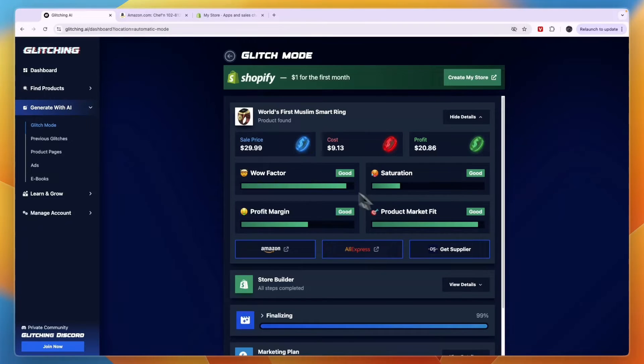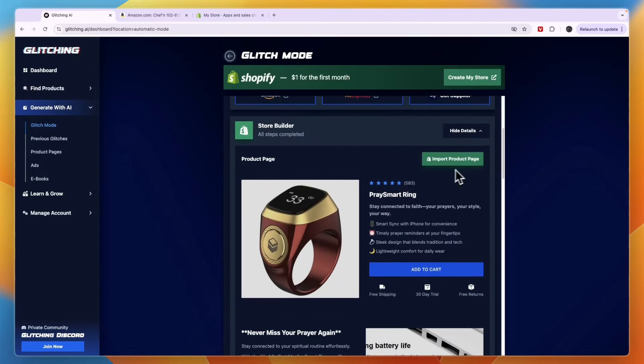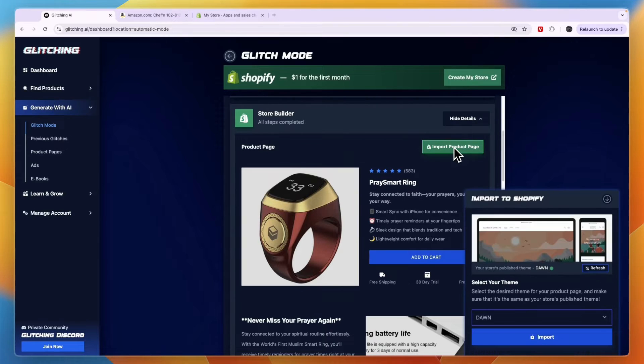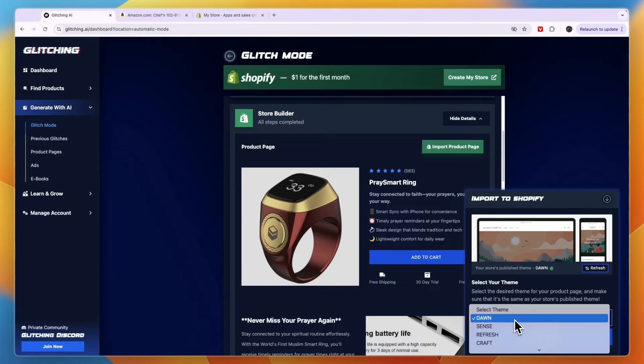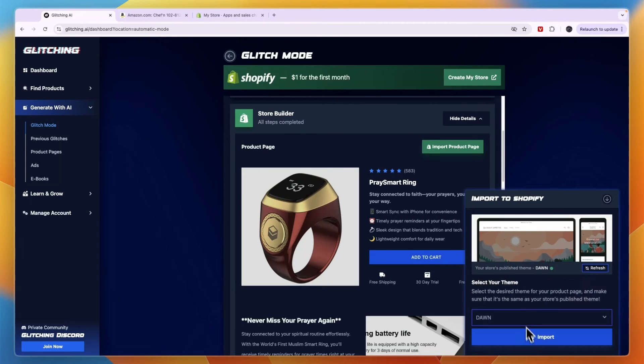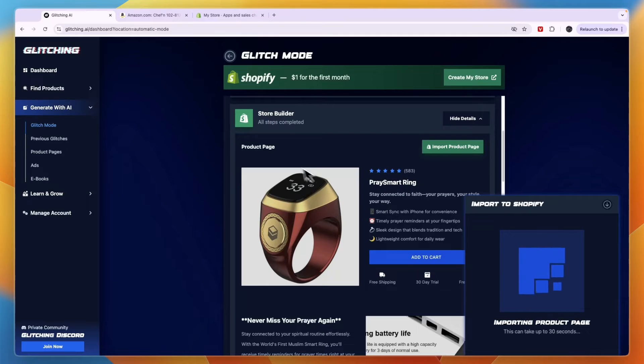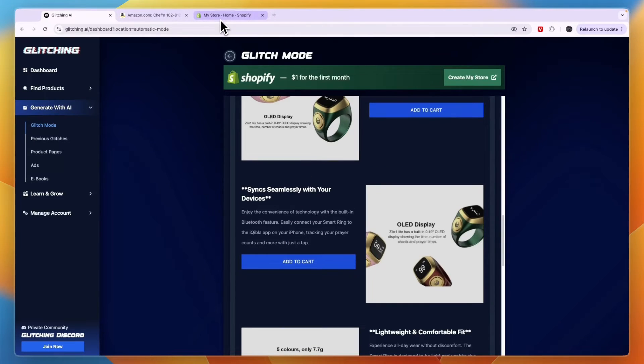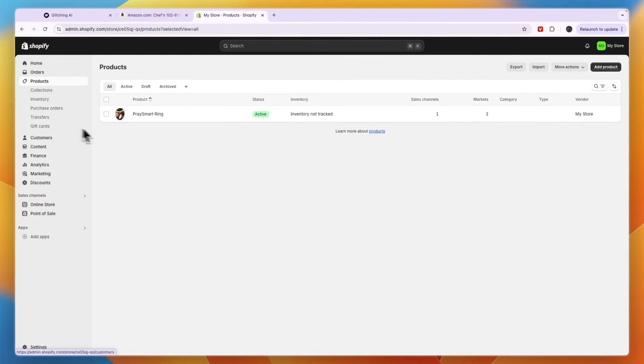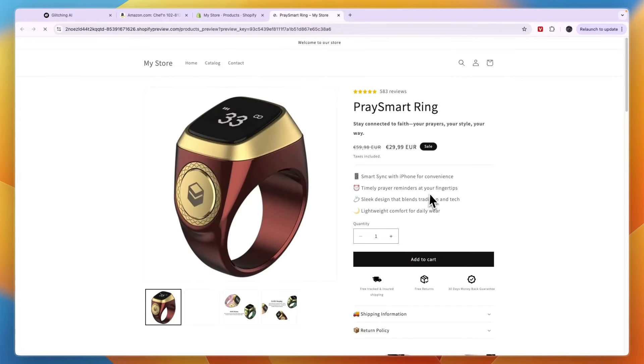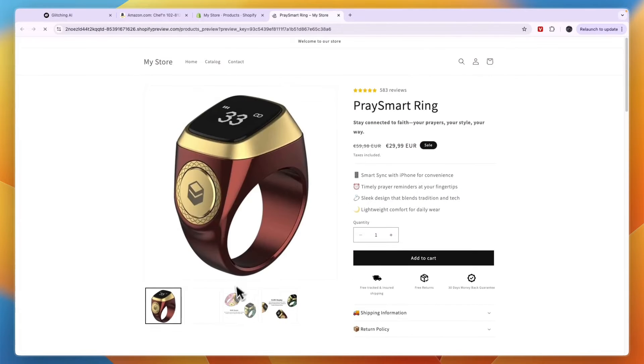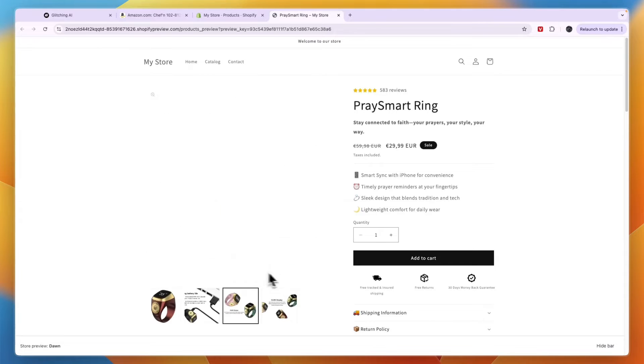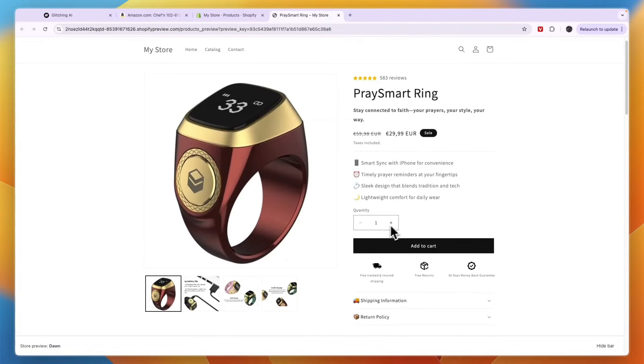So now once you have all of this, you can click on the store builder and then you'll click import product page. And then here you can first select your theme. So if you want a different theme, then you can choose that right here and then click import. And now it will import this product page onto your Shopify store. So now you can go to Shopify and then here go to your products. And you can see now the product has been imported. Now if we click on preview right there, you will now be able to see the entire product page that glitching AI has just imported onto my store.